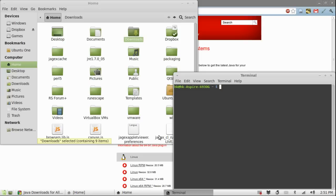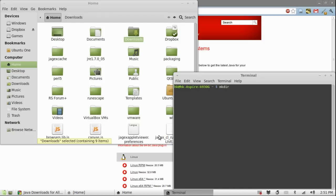Make sure that .mozilla/plugins folder exists. Type in mkdir -p .mozilla/plugins.